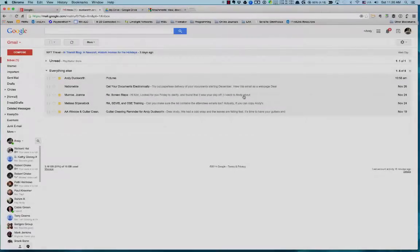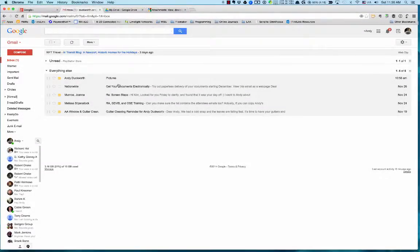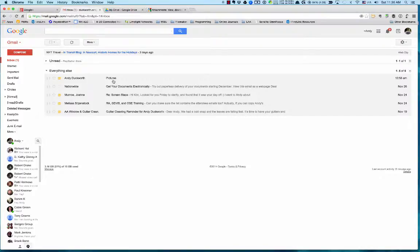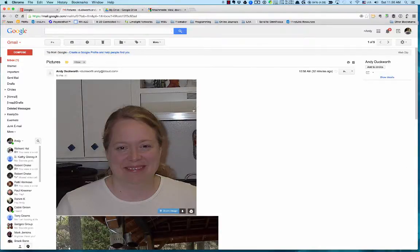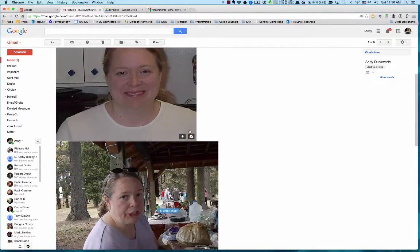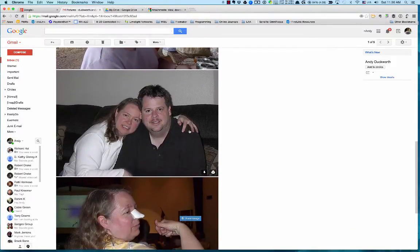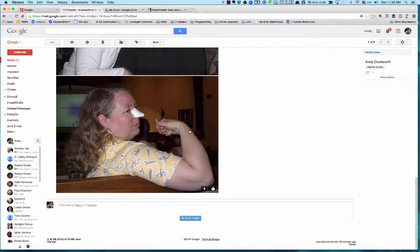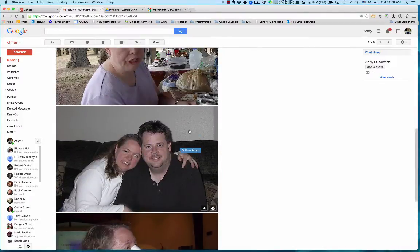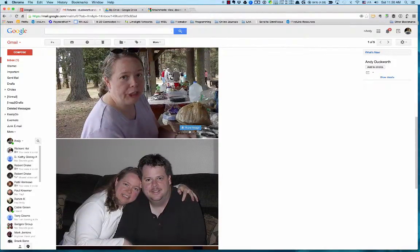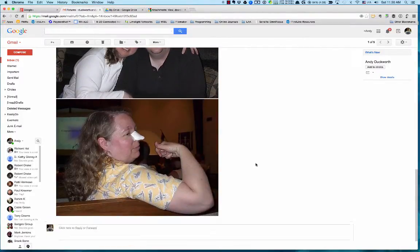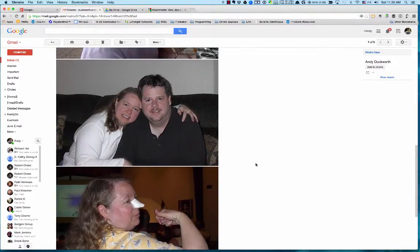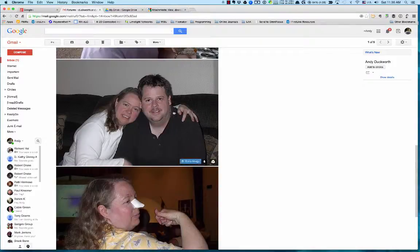So here's my Gmail account, and as you can see it was very convenient that Andy Duckworth happened to send me an email with a bunch of pictures in it. All I have to do is click on the email that has the pictures, and then you'll see I've got a series of pictures here.